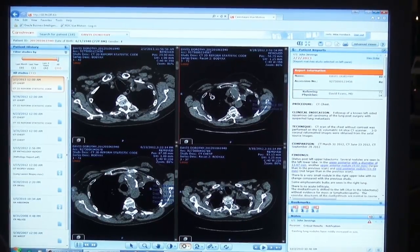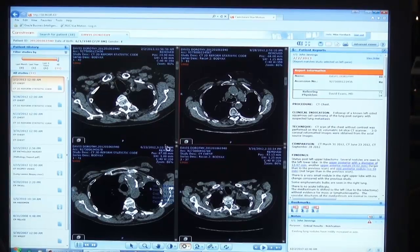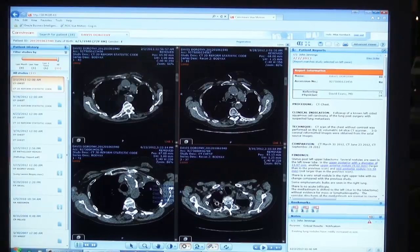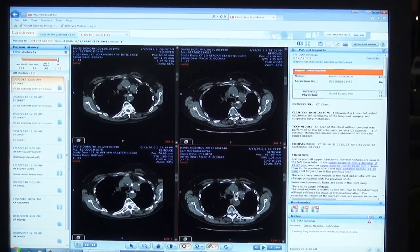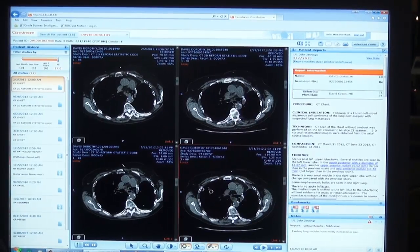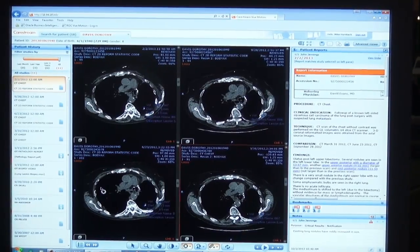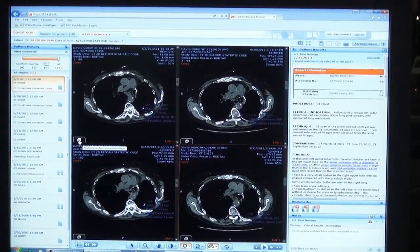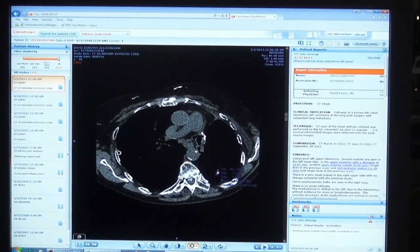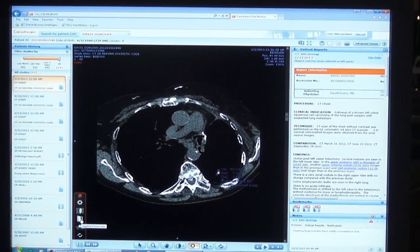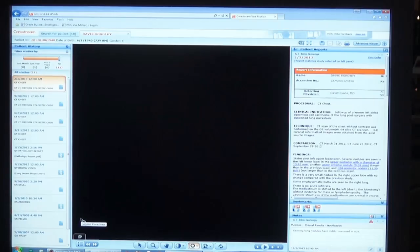We can also, even if we are on different slices in all four of these studies, automatically synchronize all four studies. We've also added some basic 3D functionality in the zero-footprint client. Here you see my wire box on the bottom — double click will bring me to a full-sized image, and this allows me to put the study into a sagittal plane or a coronal plane.